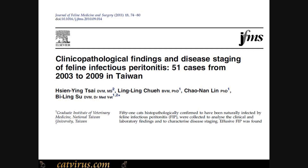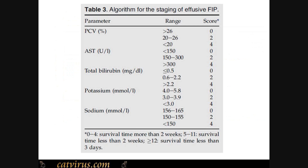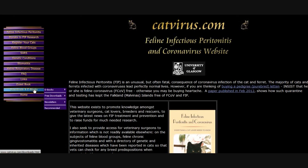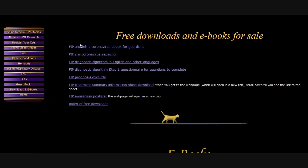In 2011, Dr Tsai et al published a paper looking at 51 cases with FIP in Taiwan, and from the laboratory results of these 51 cases the scientists were able to work out a staging or scoring system for the prognosis for FIP. I have adapted this score system into an Excel file which you can obtain by going to catvirus.com. Go to the downloads page and from there you will find the Excel file.